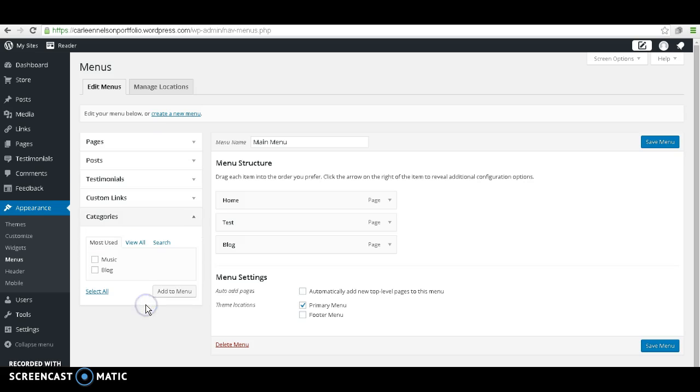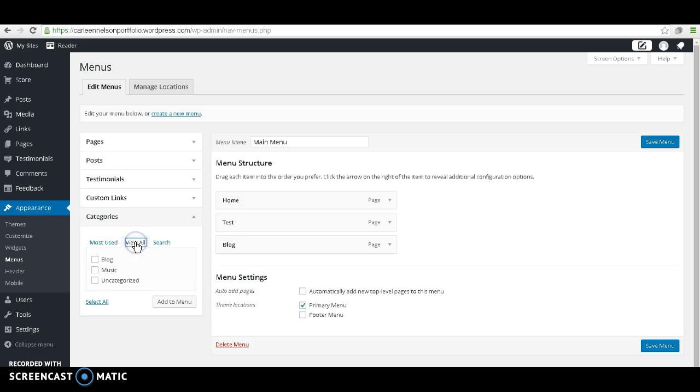We're going to go down to Categories, which is on the very bottom. You have the most used, so the most recent categories that you have created and worked with. And then you can also view all of the categories that you've created. We're going to add the Blog and then Music.